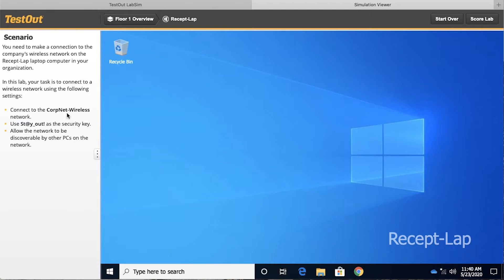In this lab, we need to connect to the CorpNet wireless network with the following security key, and then we need to allow the network to be discoverable by other PCs on the network.